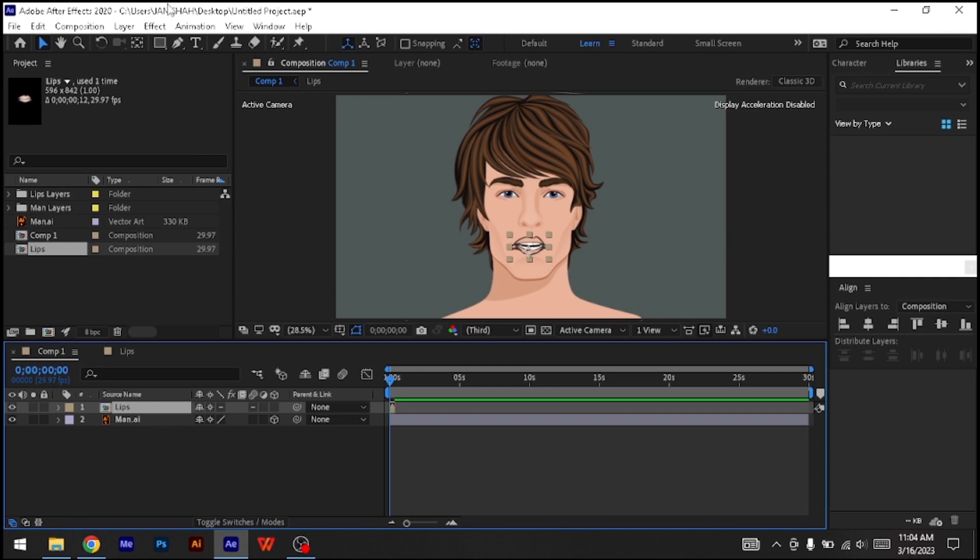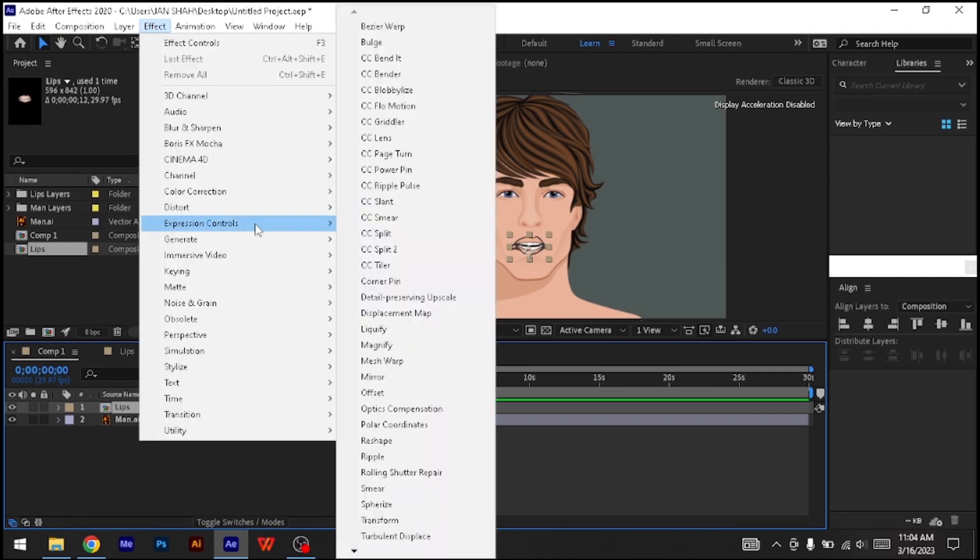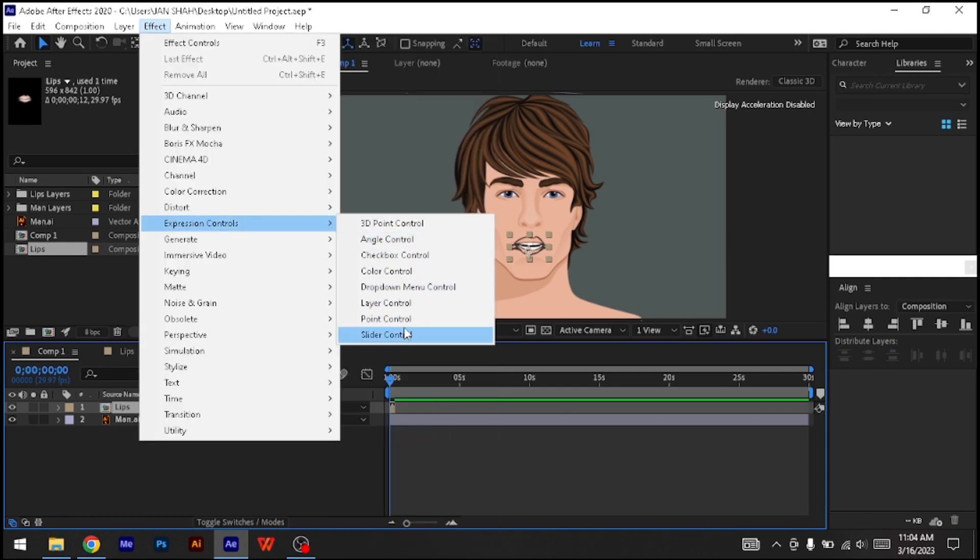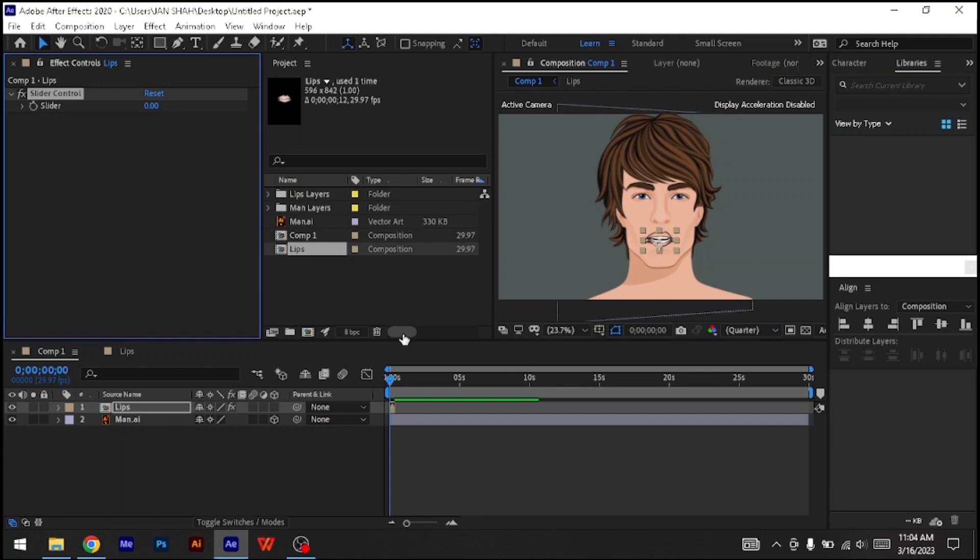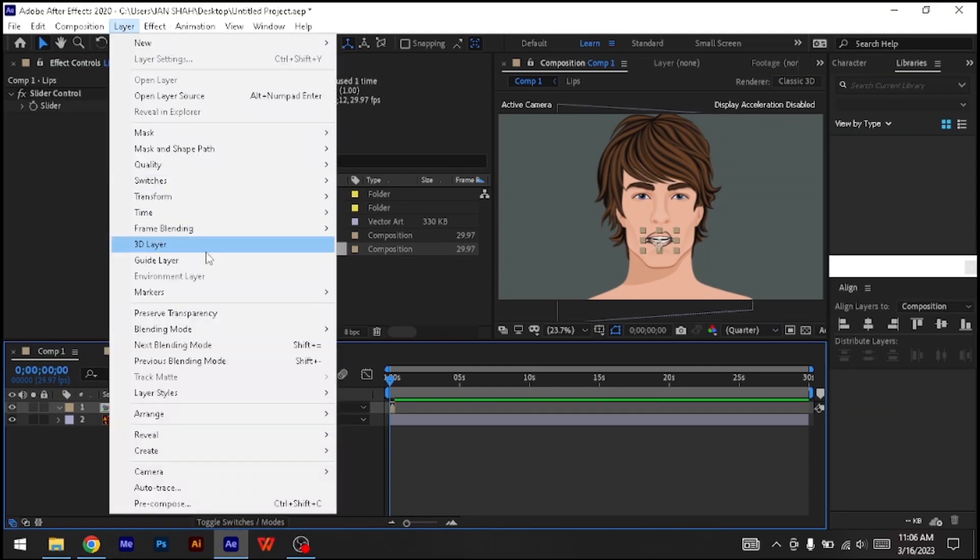Select the Lip Sync layer and go to Effect, Expression Controls, Slider Control. On the same layer, go to Layer, Time, Enable Time Remapping.